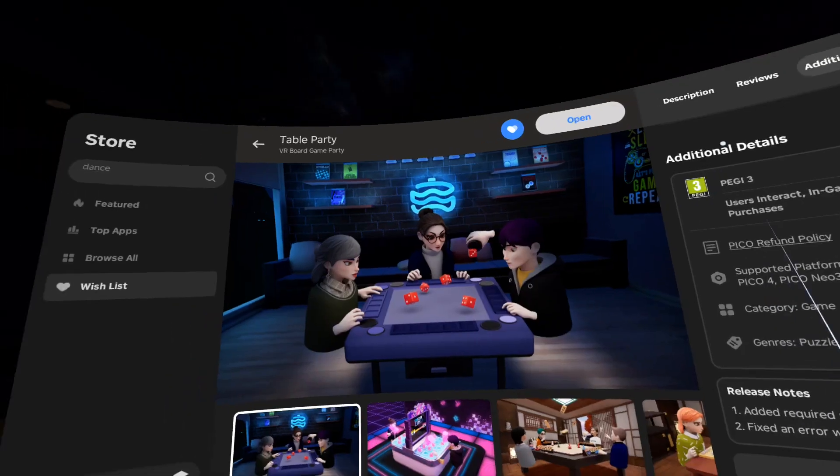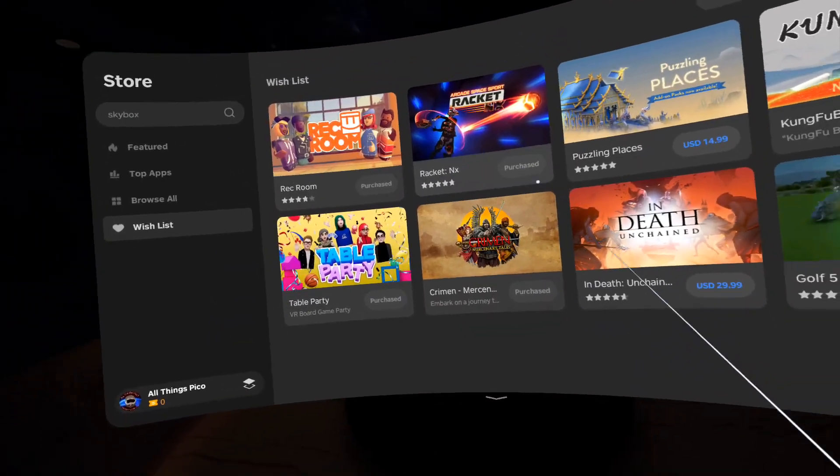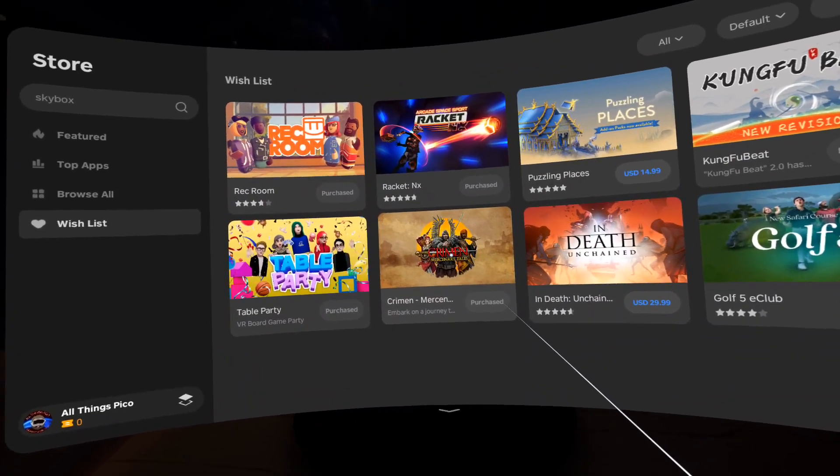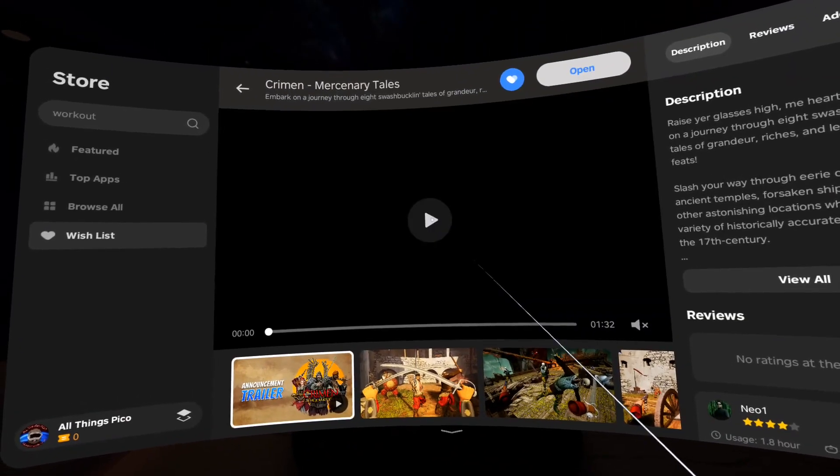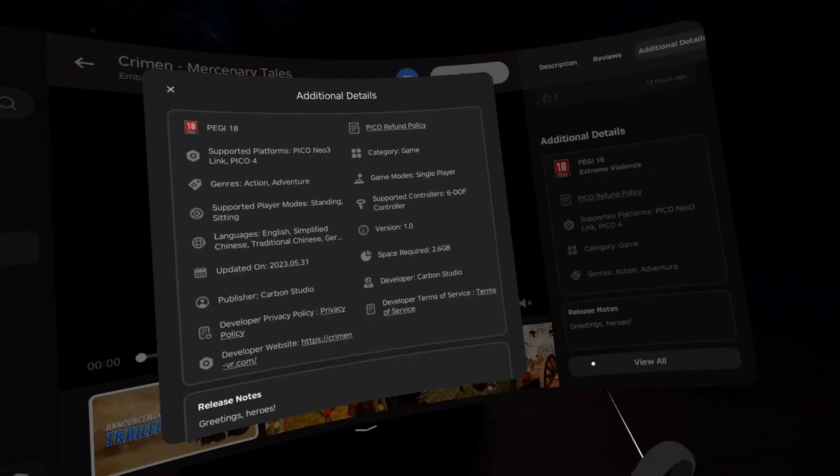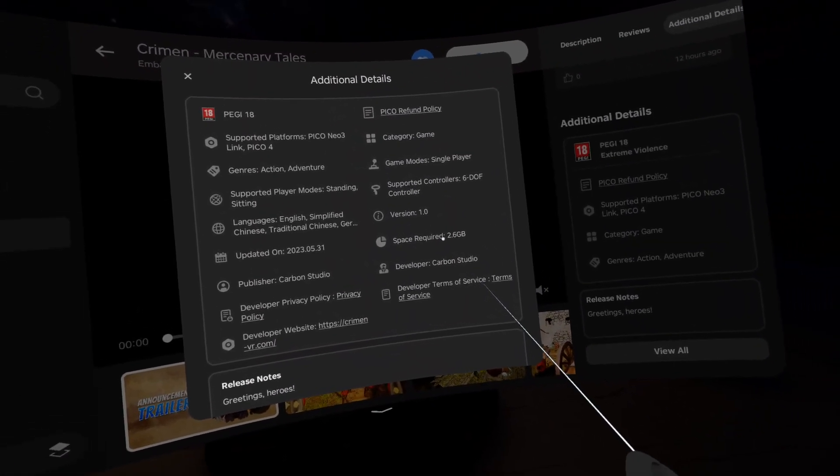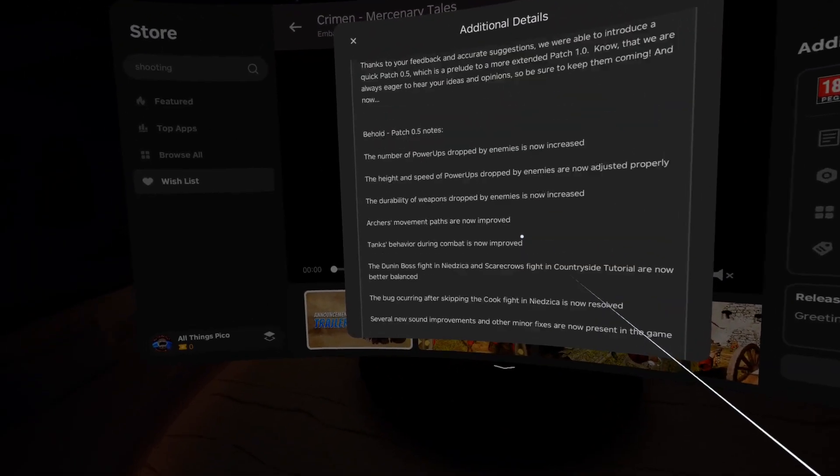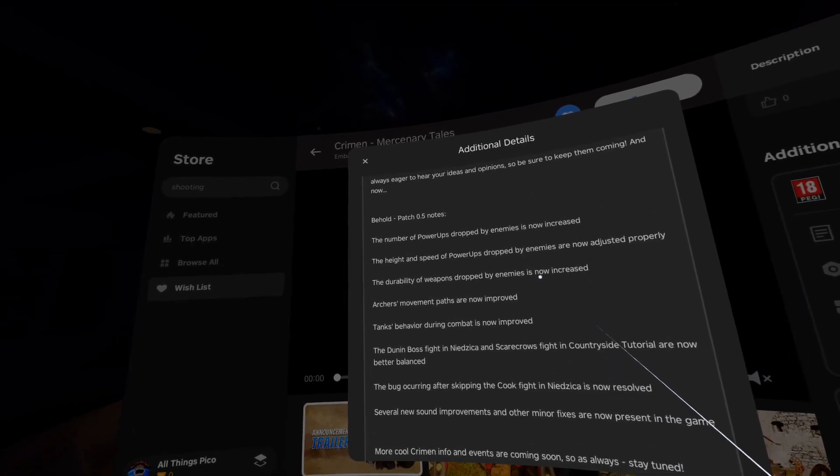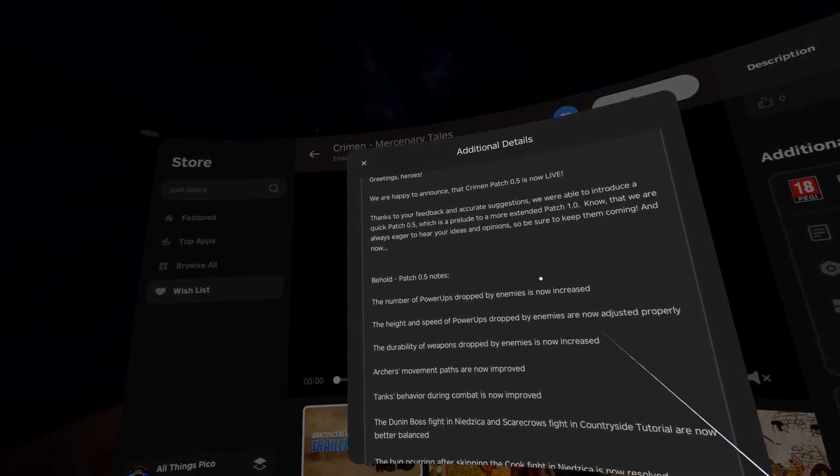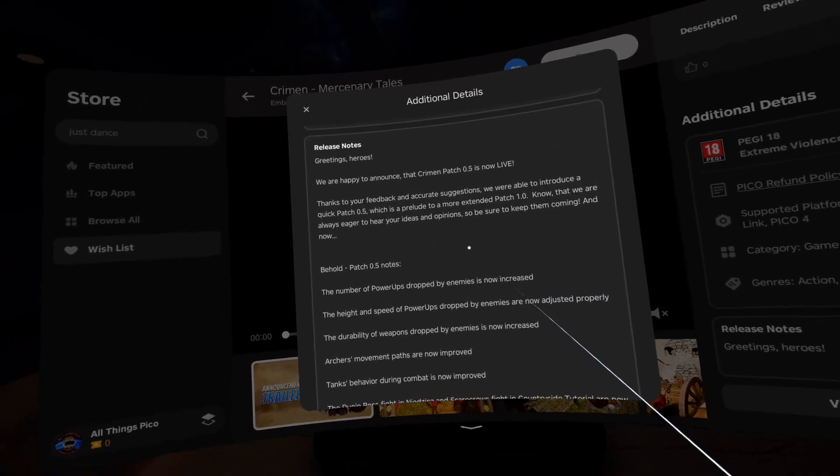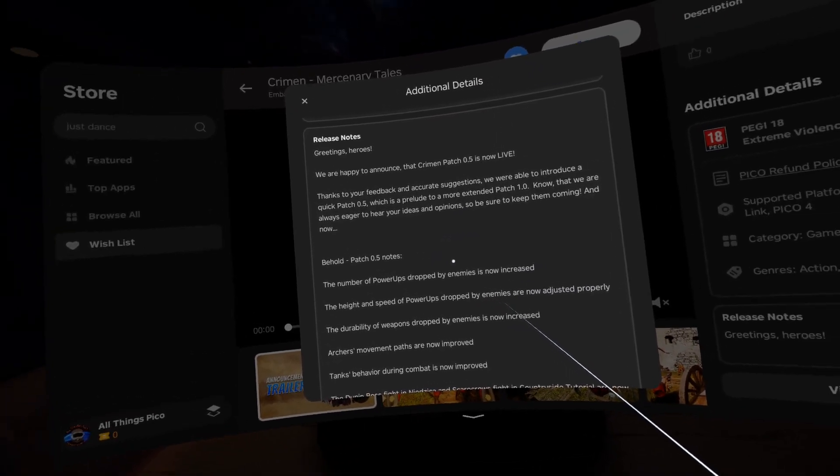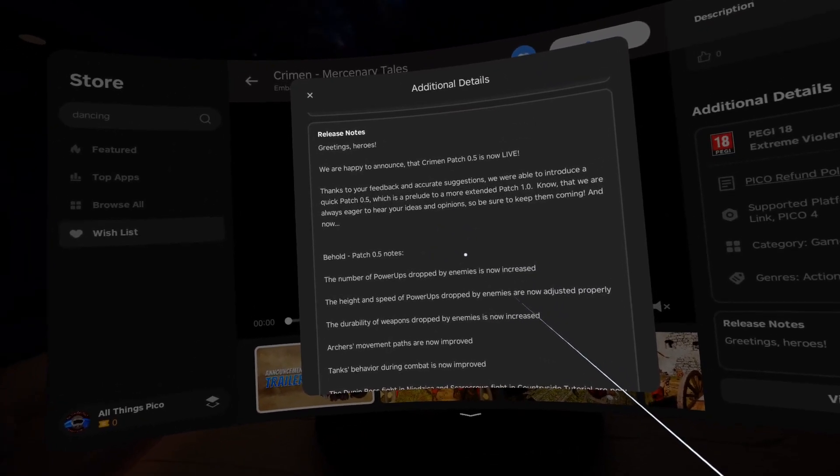So there we have it. Then we have Cream and Mercenary Tails. Let's see what's new for this one. It's 2.6 gigabytes in size and there we have many things inside here. So freeze the video here and read it yourself.